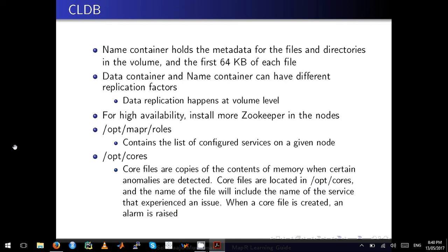For high availability, install more ZooKeeper nodes. For bigger clusters with more nodes, MapR recommends installing ZooKeeper on up to seven nodes to make sure ZooKeeper does not take up all the resources. In a big cluster you will have dedicated control nodes and data nodes, whereas in a small or medium cluster you may have a combined control-and-data node configuration.